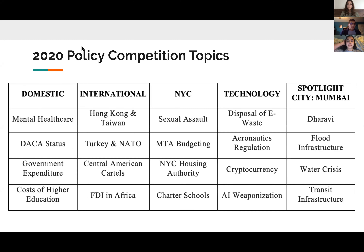These are the 2020 policy competition topics, which should be a review for everyone. Our categories are domestic, international, NYC, technology, and spotlight cities in Mumbai. Each category has four topics. If you don't have your topic assigned to you, let us know as soon as possible and we'll get that sorted out.